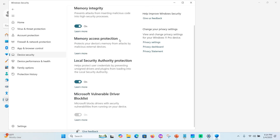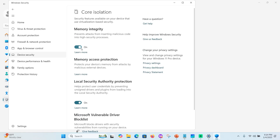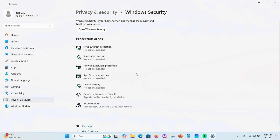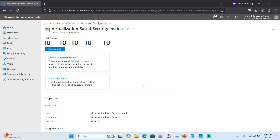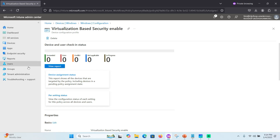Memory Access Protection and other settings will be enabled. On this device, VBS is already enabled. Once the Intune policy is fully deployed to your device, VBS will be enabled. Now you understand how to enable VBS. Next, verify your license — we are using E3 licenses, which include hot patch update support.